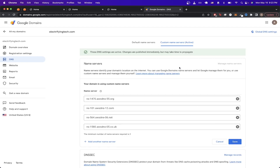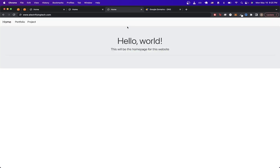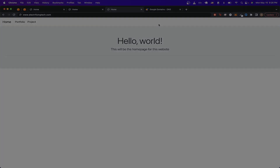Once you've done that, hit Save. It might take anywhere from a couple of minutes to a couple of hours for the changes to take effect. Once they do, you should be able to go to your root domain or subdomain and see the contents of your S3 bucket, just like in my example. Those are all the steps for connecting a custom domain to your S3 bucket — hopefully you found this tutorial helpful. If you did, please like the video and don't forget to subscribe for more content.